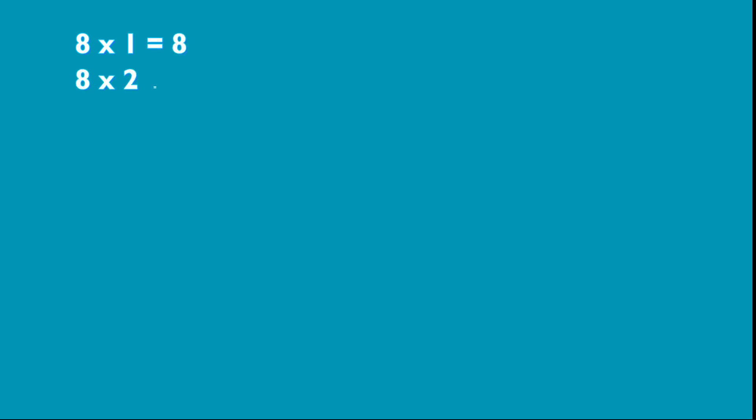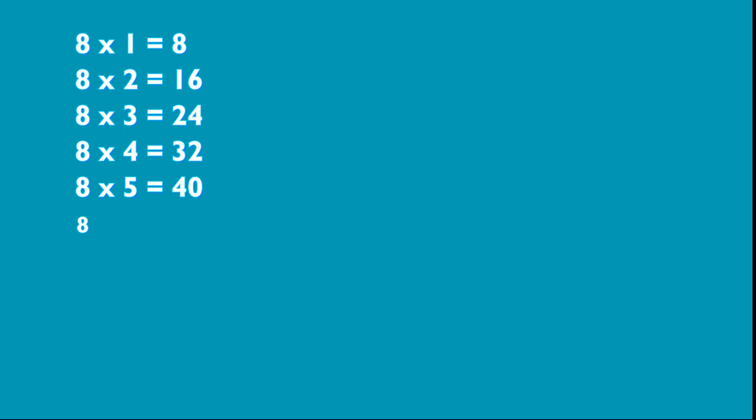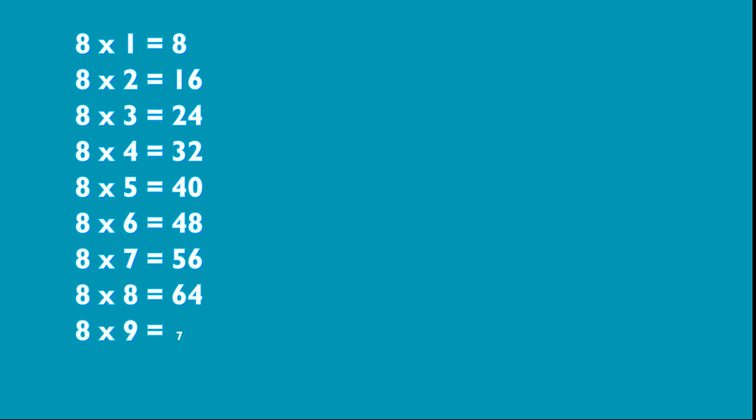8 1s are 8, 8 2s are 16, 8 3s are 24, 8 4s are 32, 8 5s are 40, 8 6s are 48, 8 7s are 56, 8 8s are 64, 8 9s are 72, 8 10s are 80.